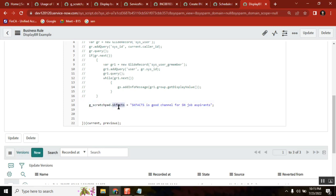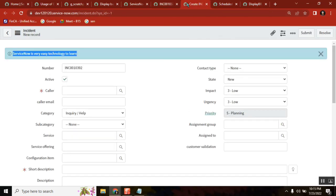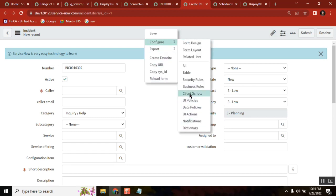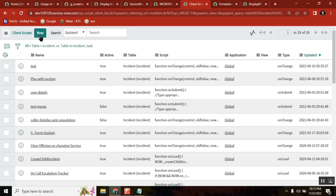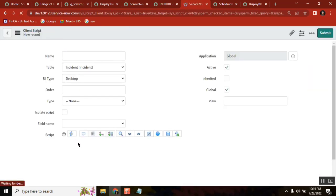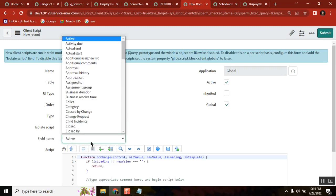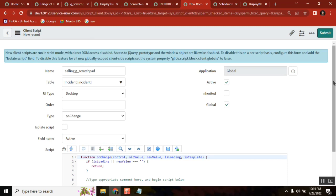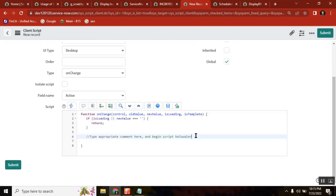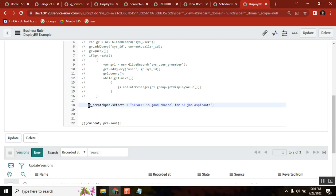This is in server side. How do you use it from client side? Go to the incident table and then create a client script. I'm writing a client script here. Once you run that client script you will understand it. This is calling the scratchpad. You can take on-change. Here, how I am calling that one is with an alert — calling the scratchpad, the same thing, you are calling the entire thing. This is how you call it from client side.